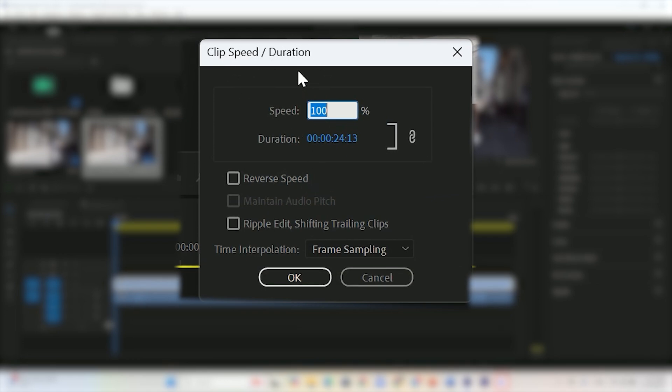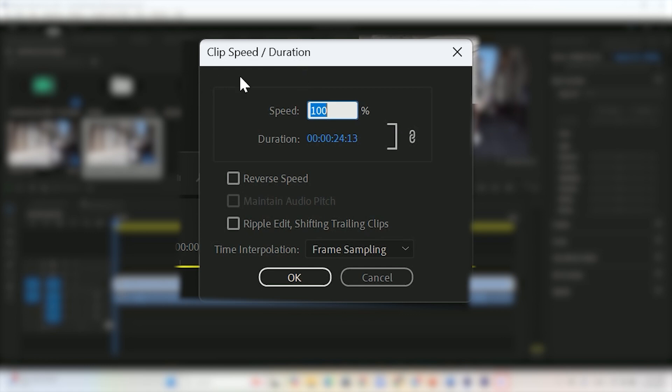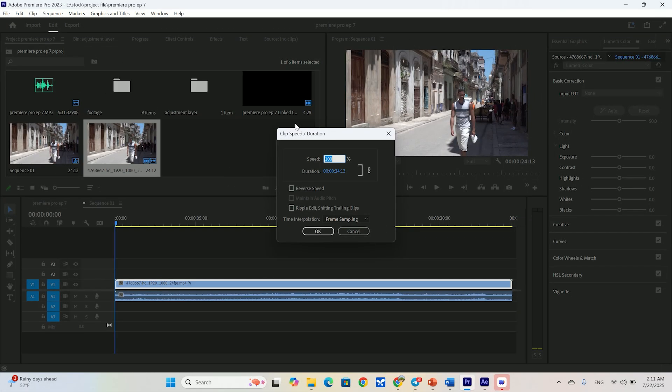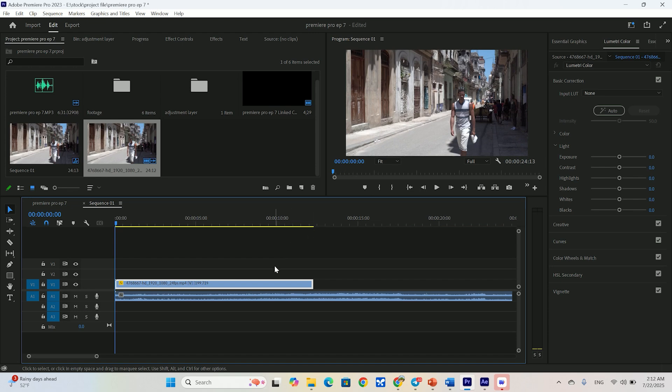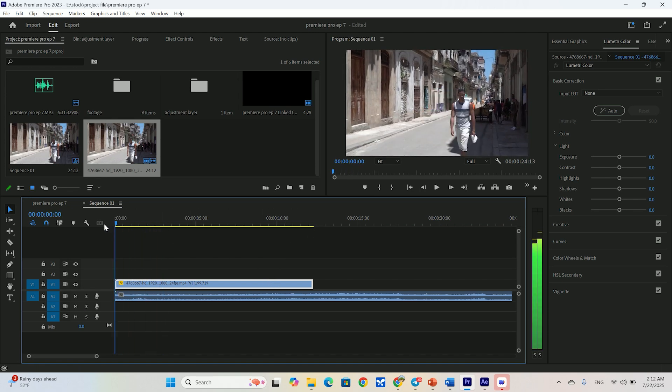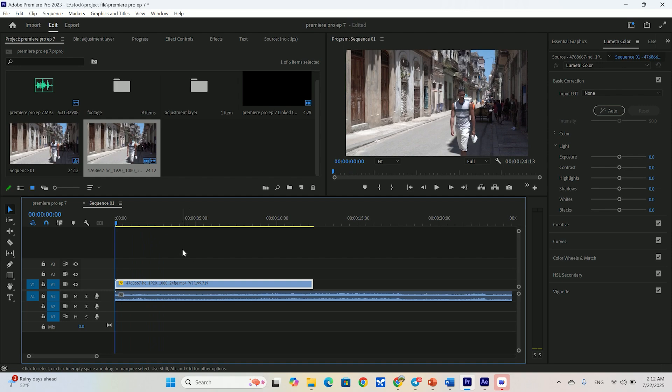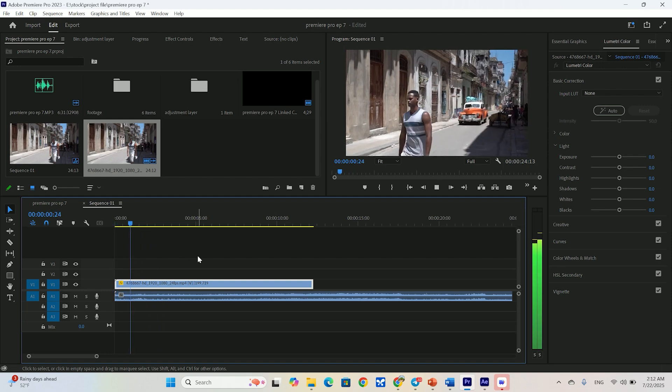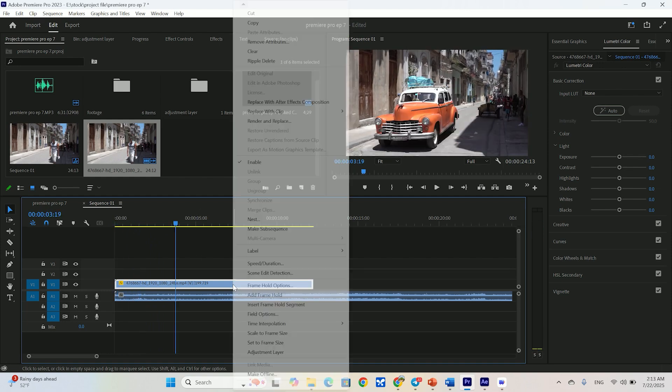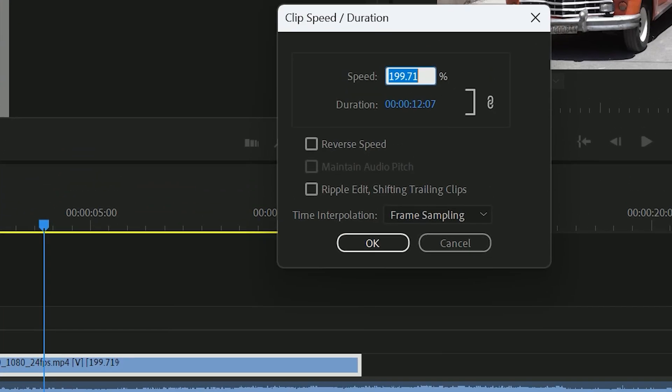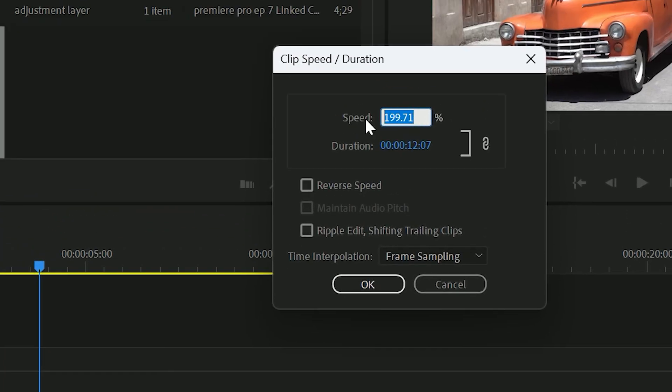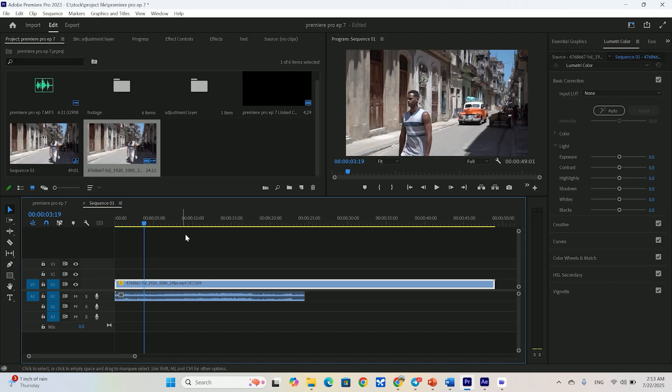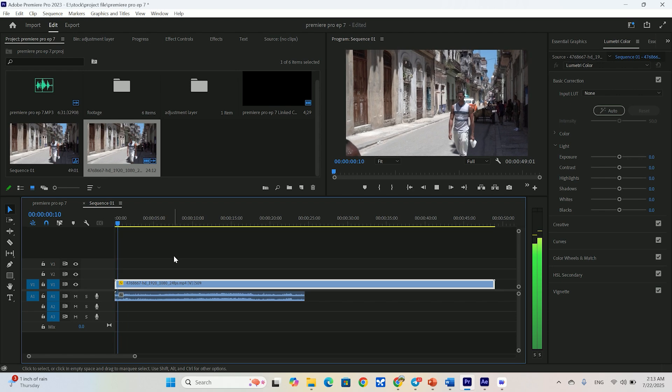First up is speed. It's set to 100% by default, which is normal speed. If you want to speed your clip up, you enter a value higher than 100%. Let's try 200%. See, the clip gets shorter on the timeline and our action is now twice as fast. To slow it down, you do the opposite. Let's try 50%. And just like that, we have slow motion. The clip gets longer to accommodate the new, slower speed.